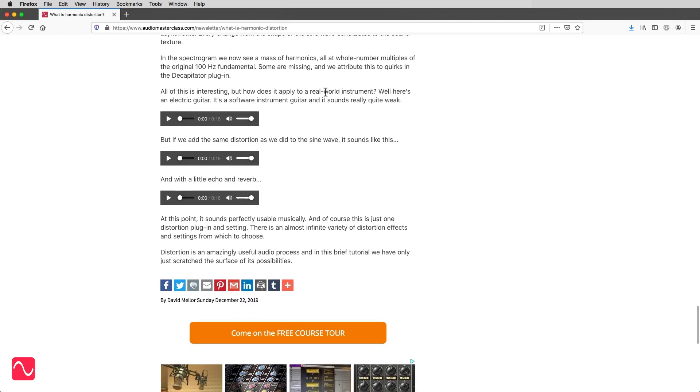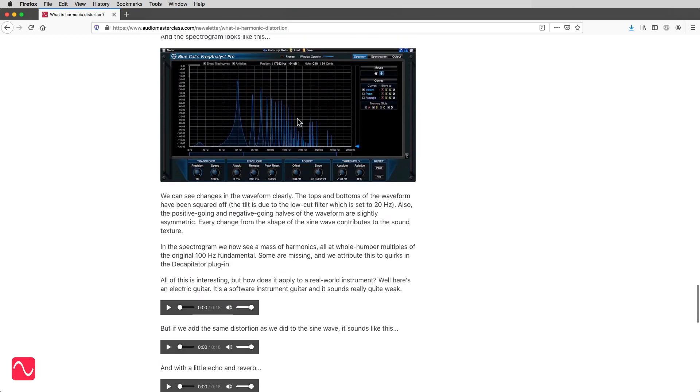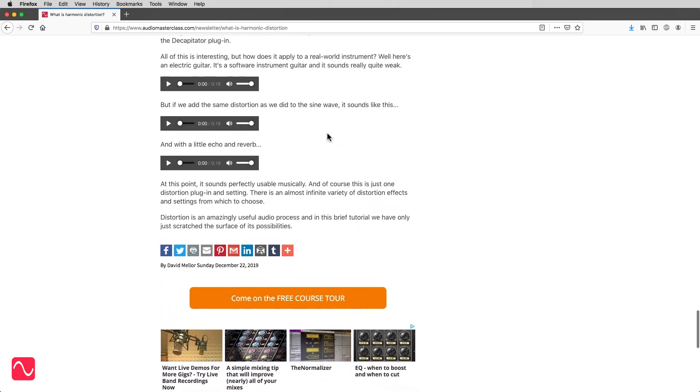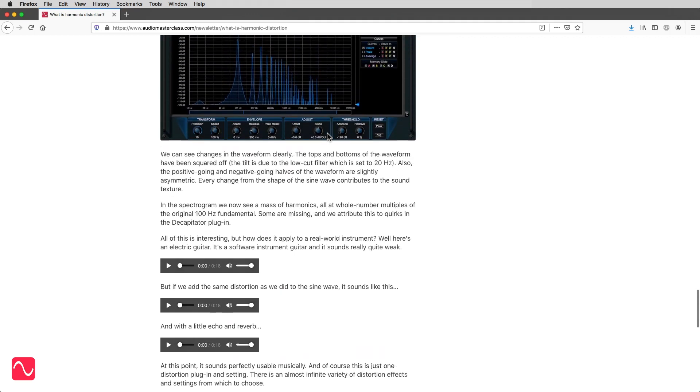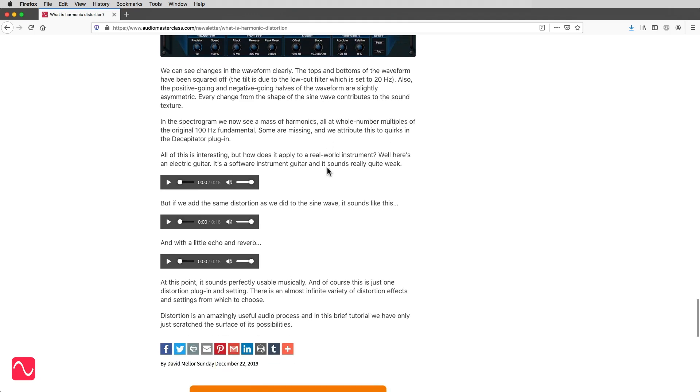In the spectrogram, we now see a mass of harmonics. All at whole-number multiples of the original 100 Hz fundamental. Some are missing, and we attribute this to quirks in the decapitator plug-in.